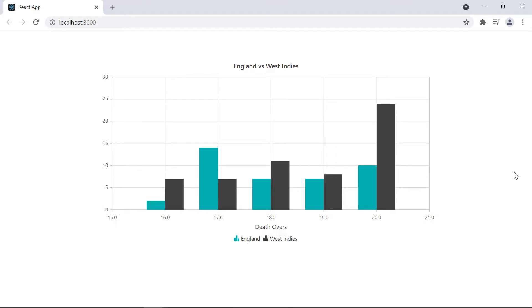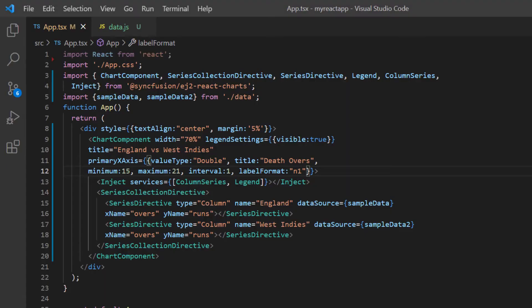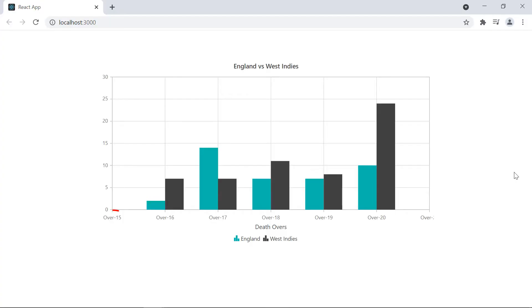I can also apply a custom format to the numeric axis. Here I change the label format to display axis value prefixed with the word over. Check now the X axis value is prefixed by over.